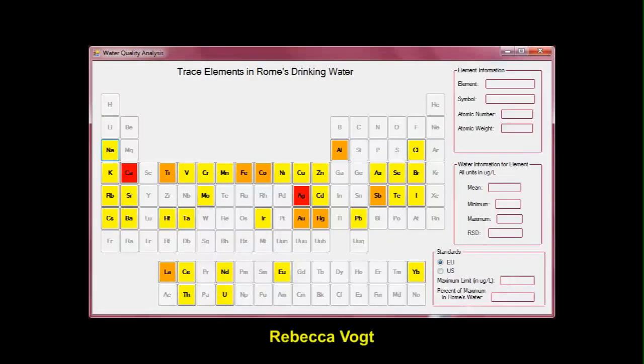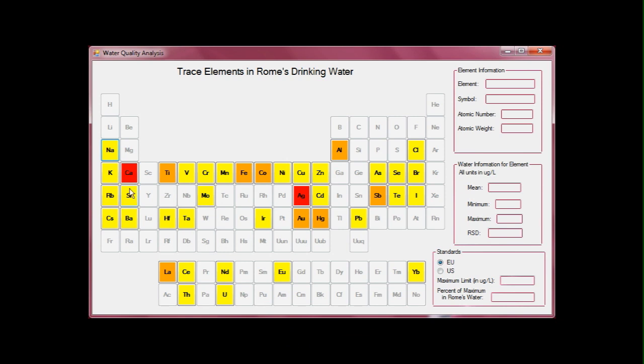This project represents trace elements found in Rome's drinking water. The elements are color-coded based on their concentration in the water. Users can learn more information about a given element by selecting it. This information includes elemental information, concentration, and governmental standards.